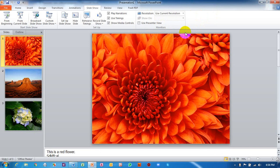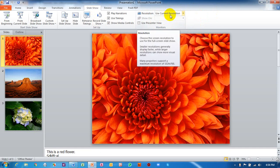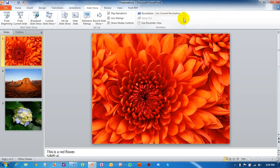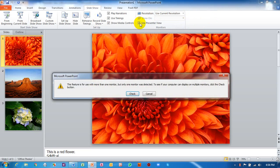In the Slide Show tab, under the Monitor group, we select the current resolution. Now in 'Show On', if I click on 'Use Presenter View', a message appears: 'This feature is for use with more than one monitor. You need to have more than one monitor for this feature to work, but only one monitor was detected.' To see if the computer can display on multiple monitors, click the Check button.